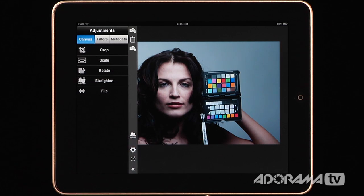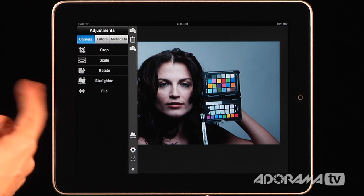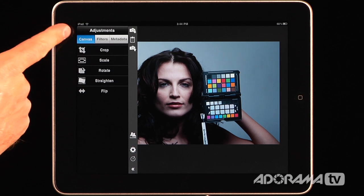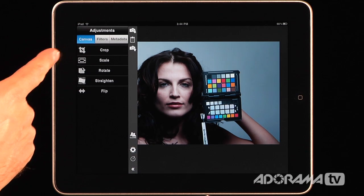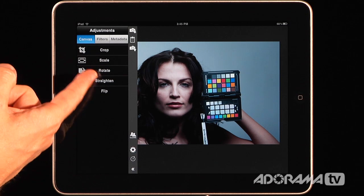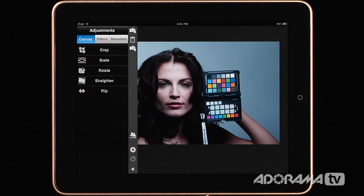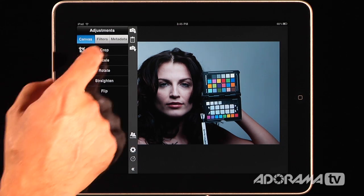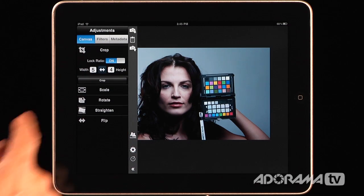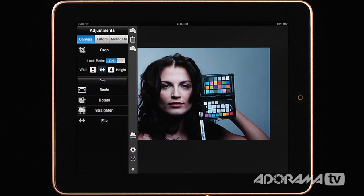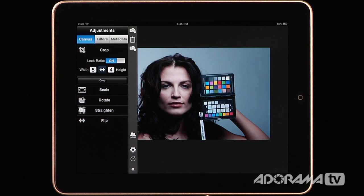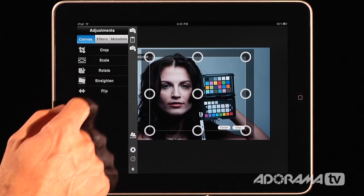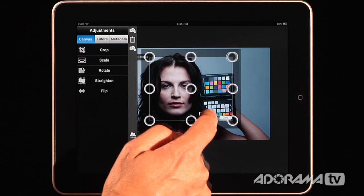Before I do that, let me go through how these adjustments are organized. On the left you have the Canvas tab. In the Canvas tab you can crop, scale, rotate, straighten, and flip an image. To crop an image, you hit Crop. It gives you an option to do either the original ratio, or you can set a ratio specific to your needs. Once you have that set, you hit Crop and it gives you tools to change the size and move the crop.